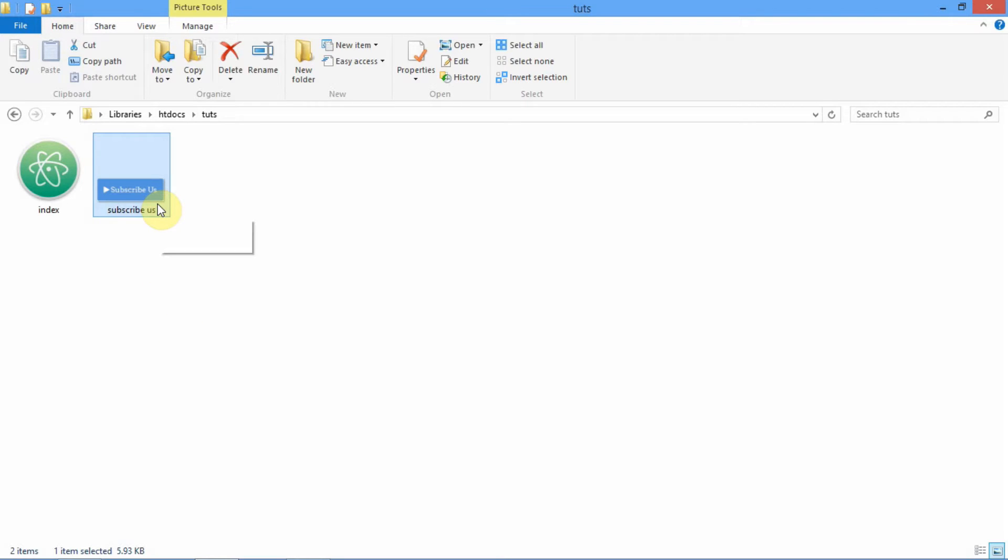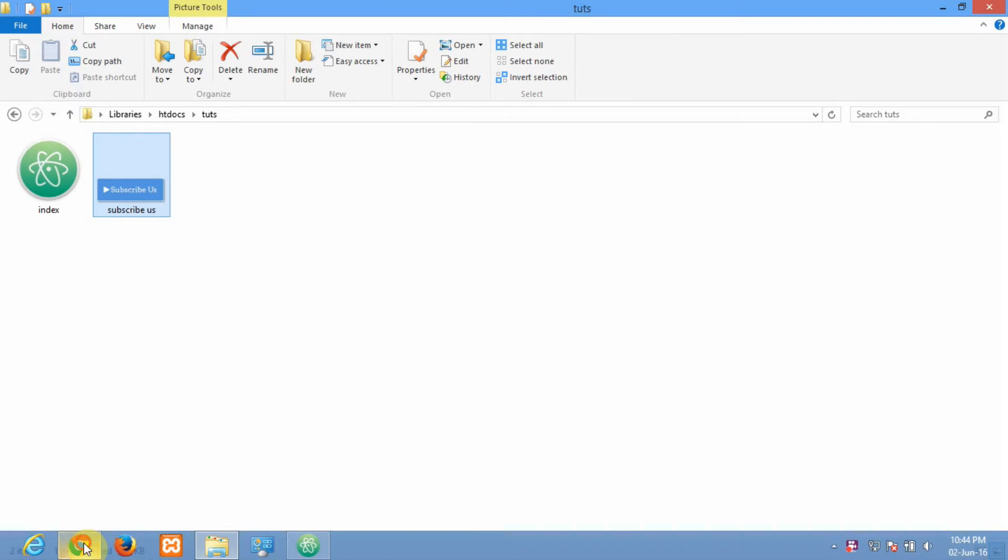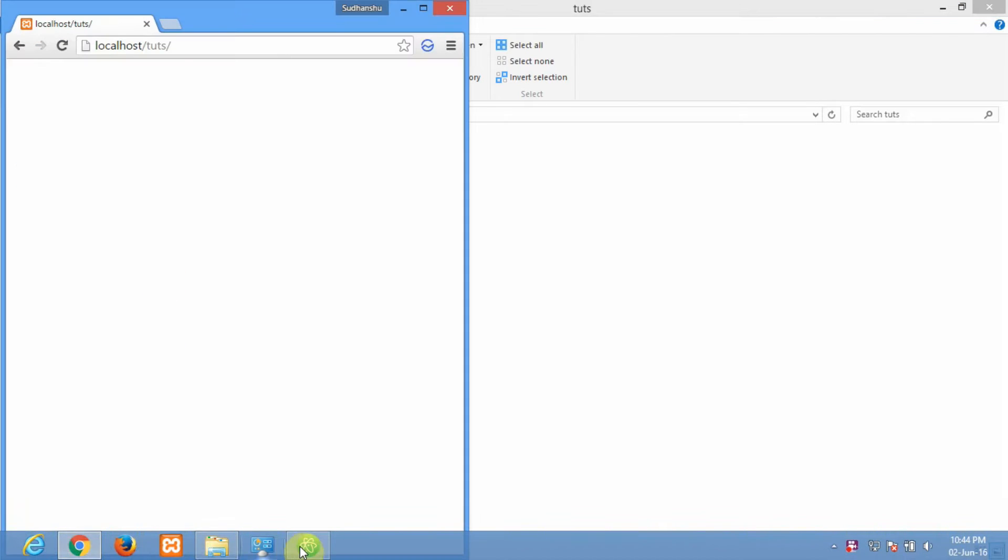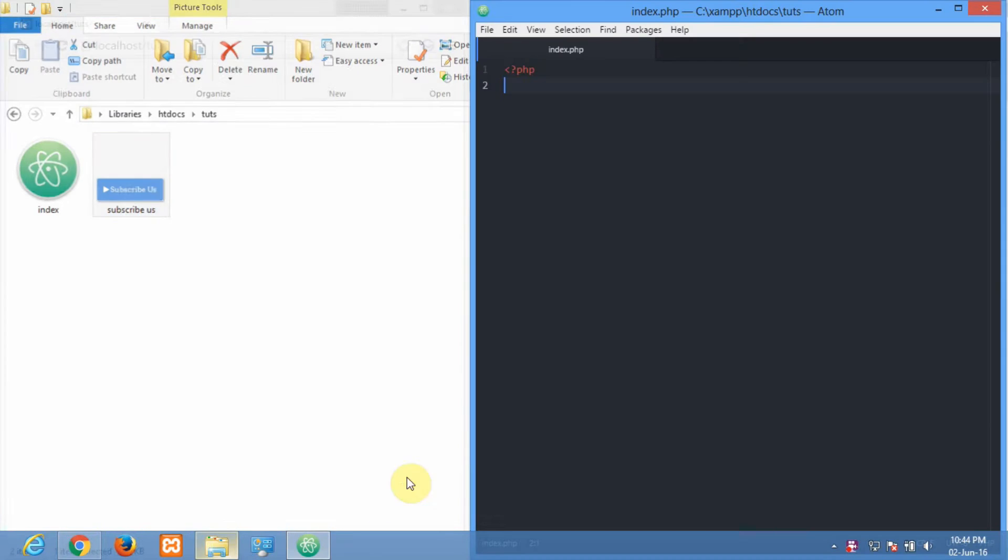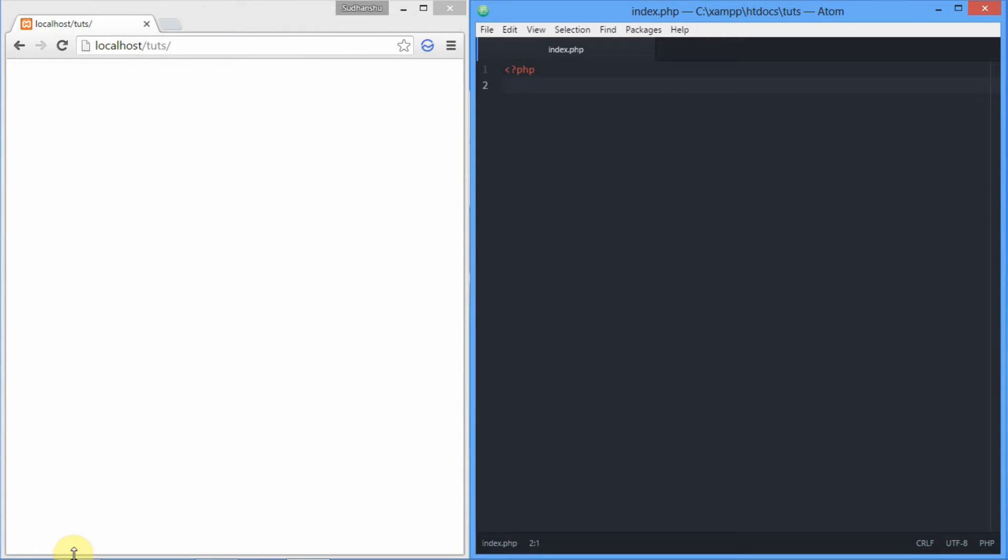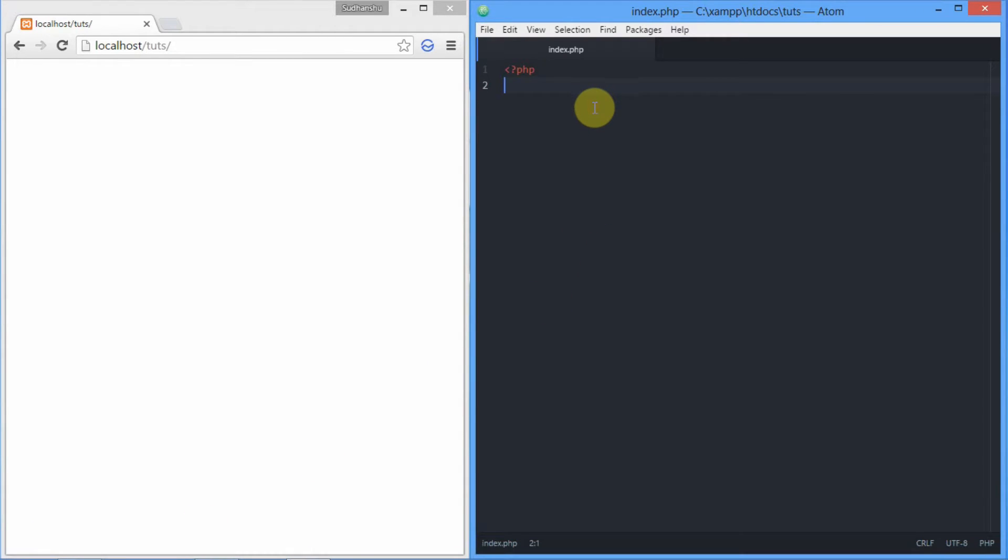Now let's move to the code editor for resizing it. For resizing the image we'll be using GD library that comes within PHP. So let's get started. First of all, we'll need to create a resource image of the image that we want to resize.